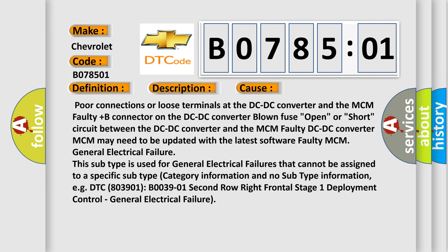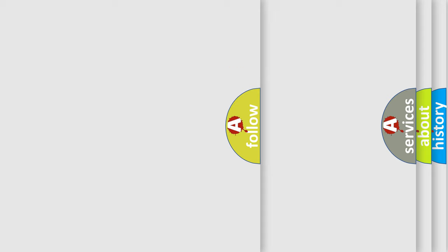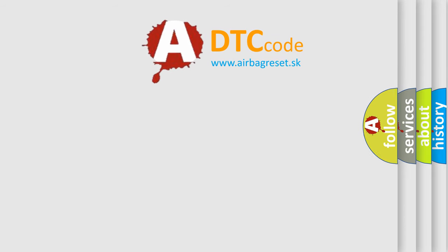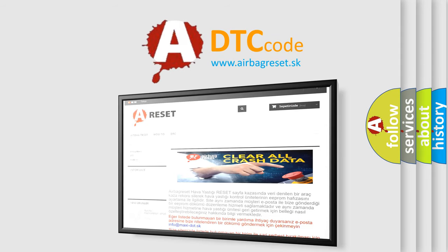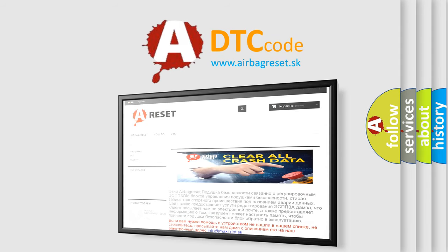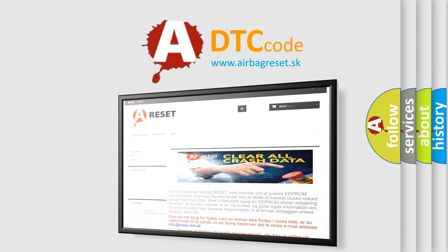For example, DTC B0039-01: second row right frontal stage one deployment control — general electrical failure. The airbagreset.sk website aims to provide information in 52 languages. Thank you for your attention and stay tuned for the next video.